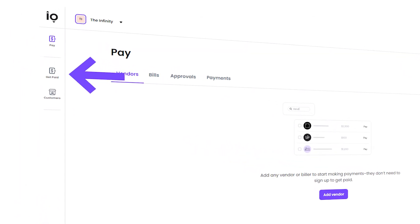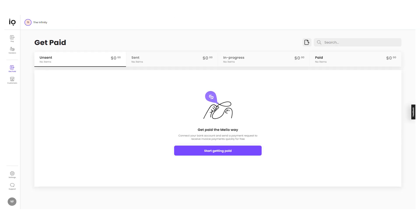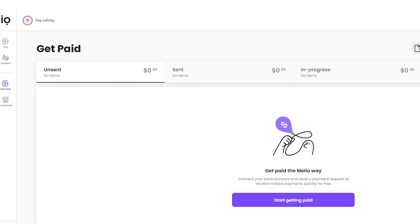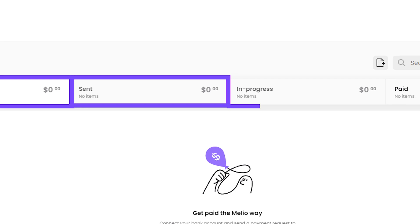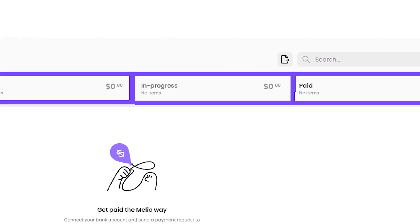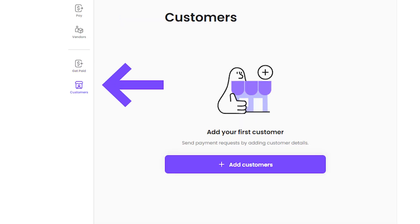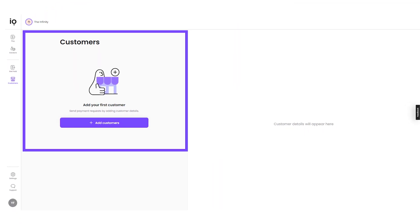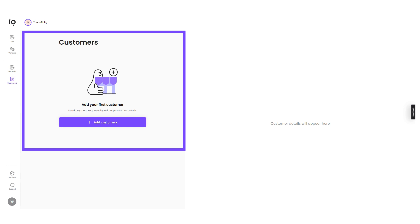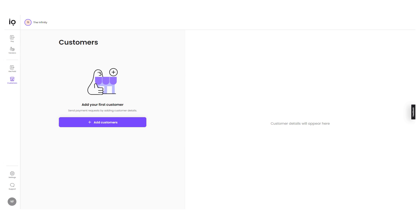The Get Paid section is where you can send invoices to your customers and track their status. You can connect your bank account and send a payment request to receive invoice payments quickly and for free. In this section, you can see the status of your invoices, including unsent, sent, in progress, and paid amounts. The Customers section is where you can manage your customers, add new ones, and track their payment status. You can also view customer details, making it easier to keep track of your customers and their payments.